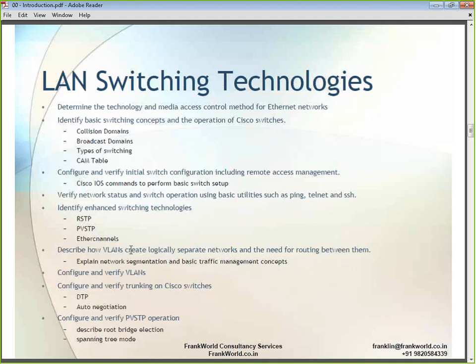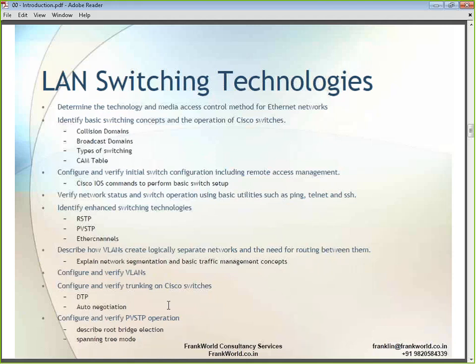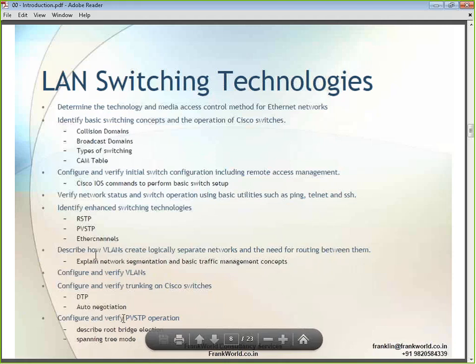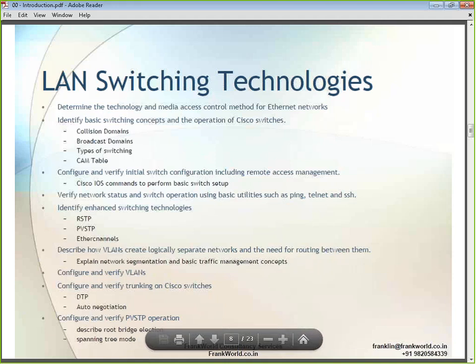We will understand VLANs — virtual LANs — and how to configure and verify them. We will also talk about dynamic trunking protocols and auto negotiation. We will learn how to configure and verify per-VLAN spanning tree protocol (PVSTP), which is a switching term we will understand more when we get to the course.